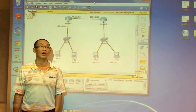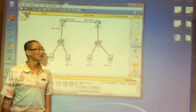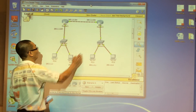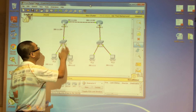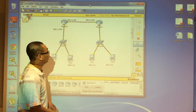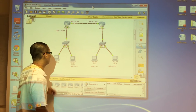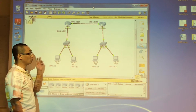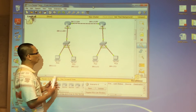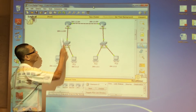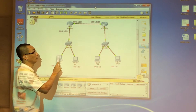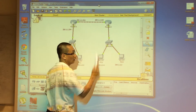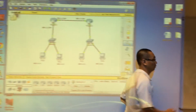In this diagram, all the IP addressing is already configured. If you configure your IP addressing properly, you should be able to ping point to point. Let's try it now.